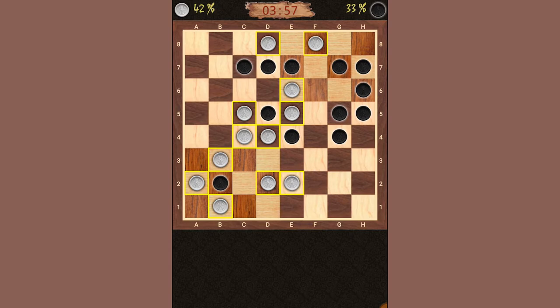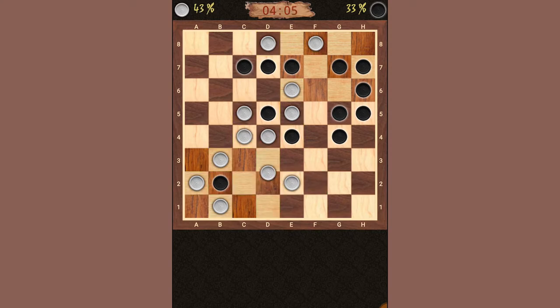In addition, he also could have moved his piece from D5 down and jumped to D3 and then D1. But I'm going to also block that move.